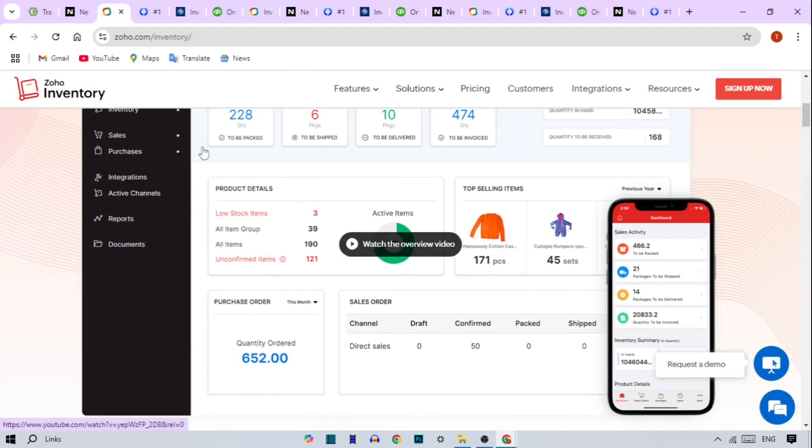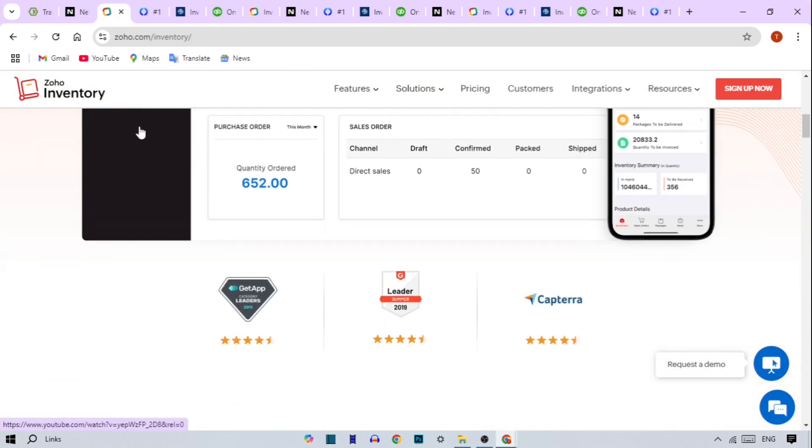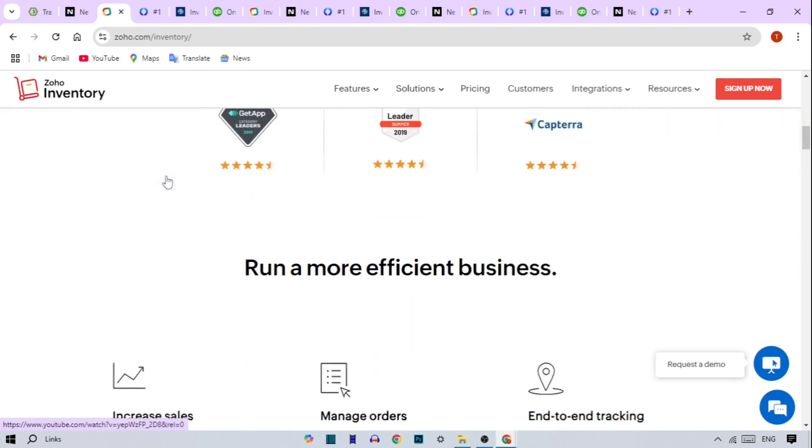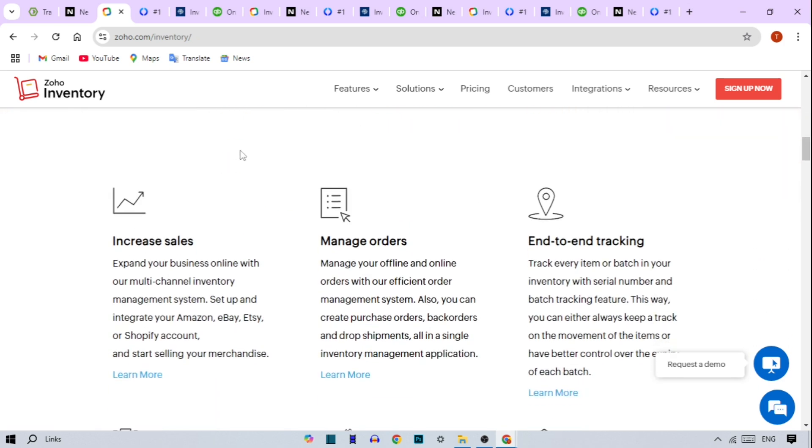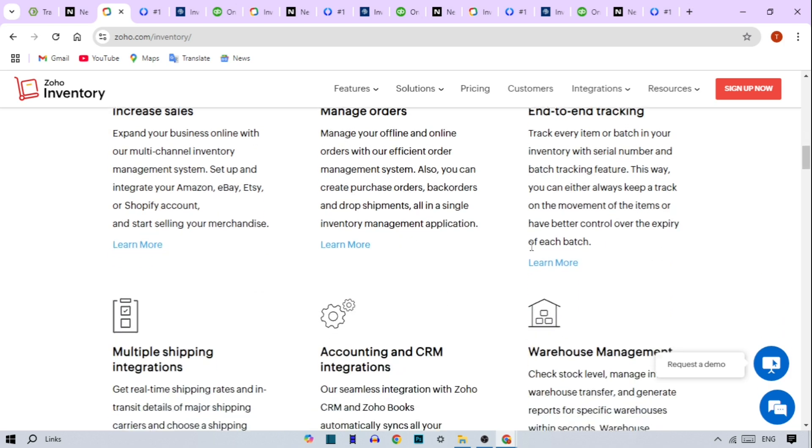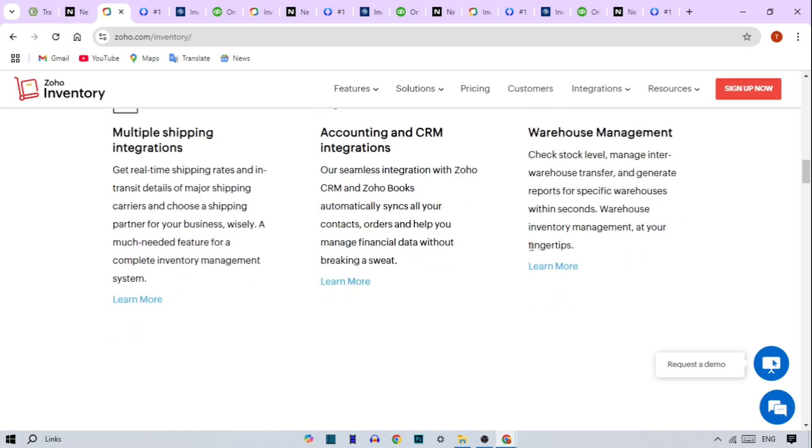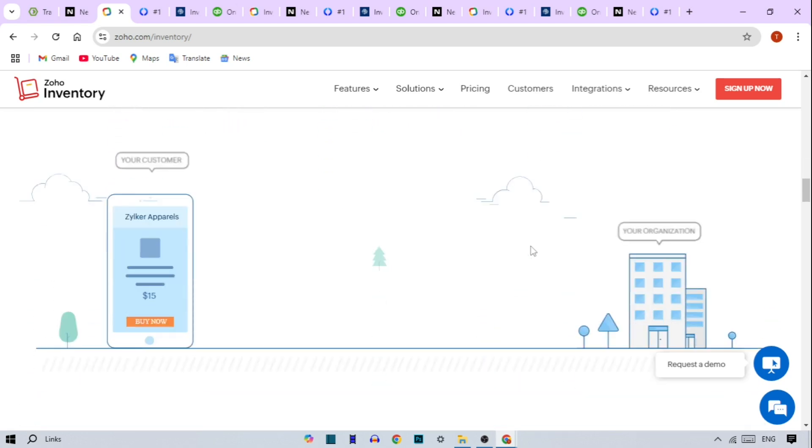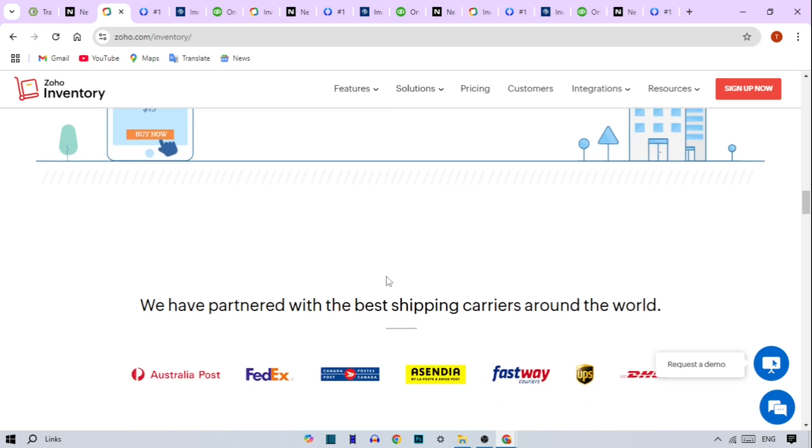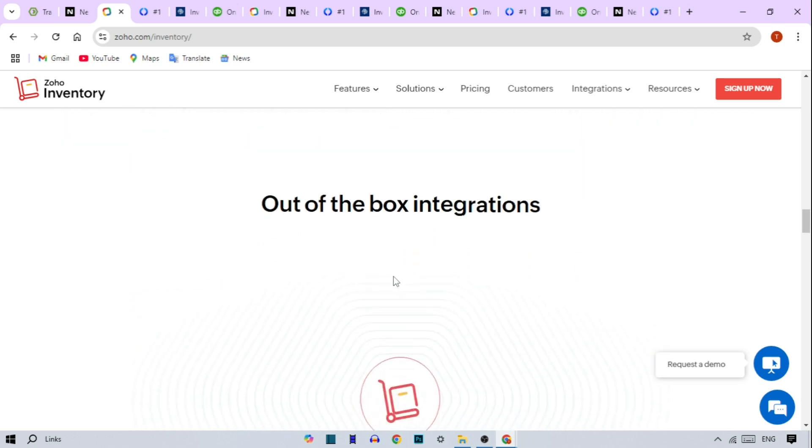Zoho Inventory. Third on our list is Zoho Inventory. It's budget-friendly and ideal for businesses juggling online and offline sales. Key features are multi-channel tracking with intuitive dashboards, automated workflows for efficiency, and integration with major e-commerce platforms like Amazon and eBay.